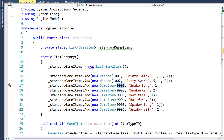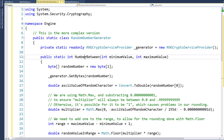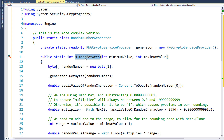The third step is to create a random number generator. We don't want every monster to have the same loot, so we want to randomly assign what loot the monster has. We'll create a new random number generator class. This is in the engine project, just at the top level of the engine project. It will be a public static class because we don't want to instantiate it — we're just going to call the static number between function to generate the random number for us. As you can see, the function is a public static integer.